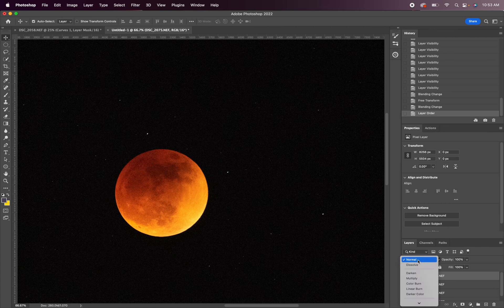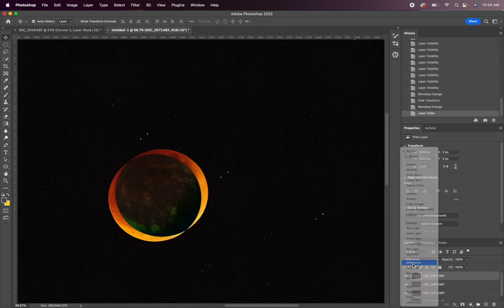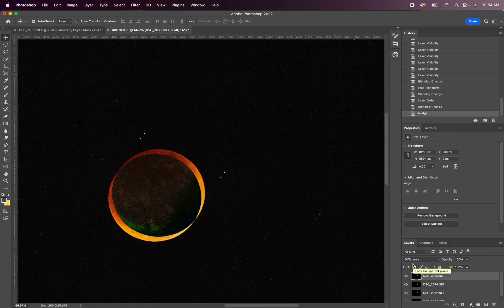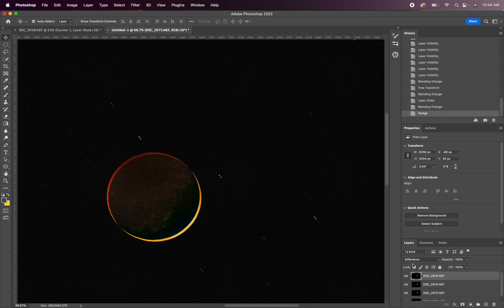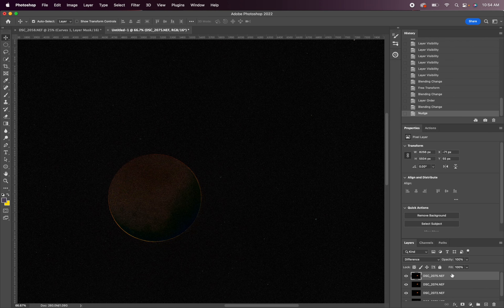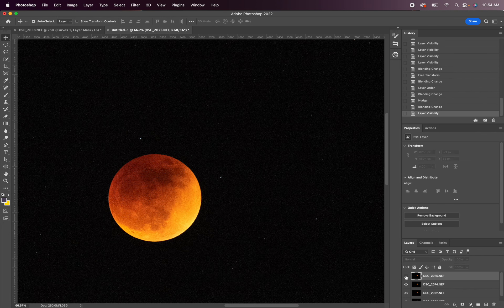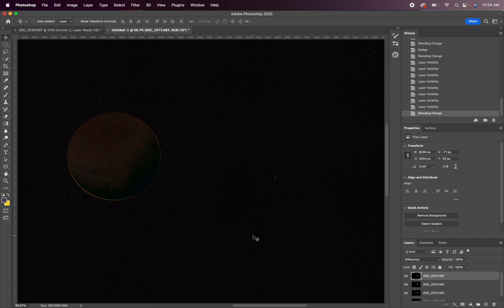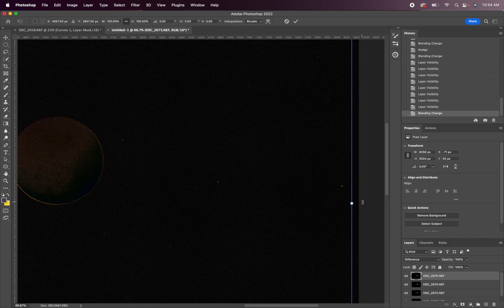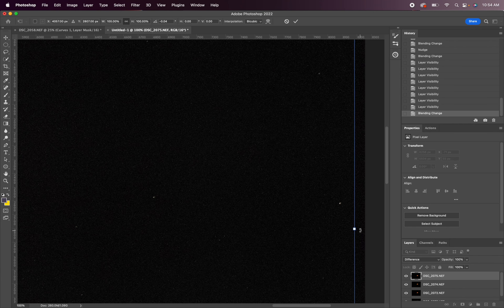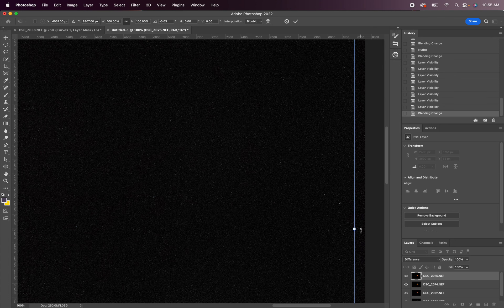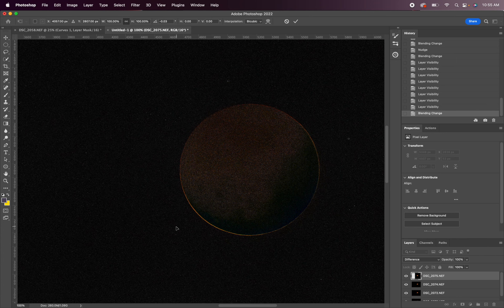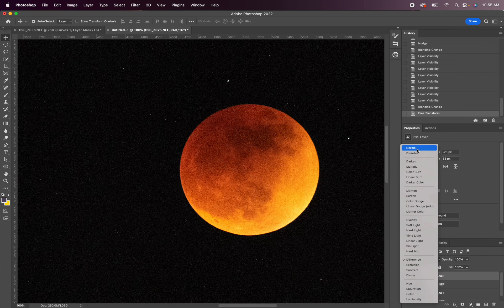Change the blend mode to difference, and we're using the keys again. And command T, rotate it ever so slightly. You can make more minor adjustments when you zoom in further as well. All right, hit enter and turn this back to normal.